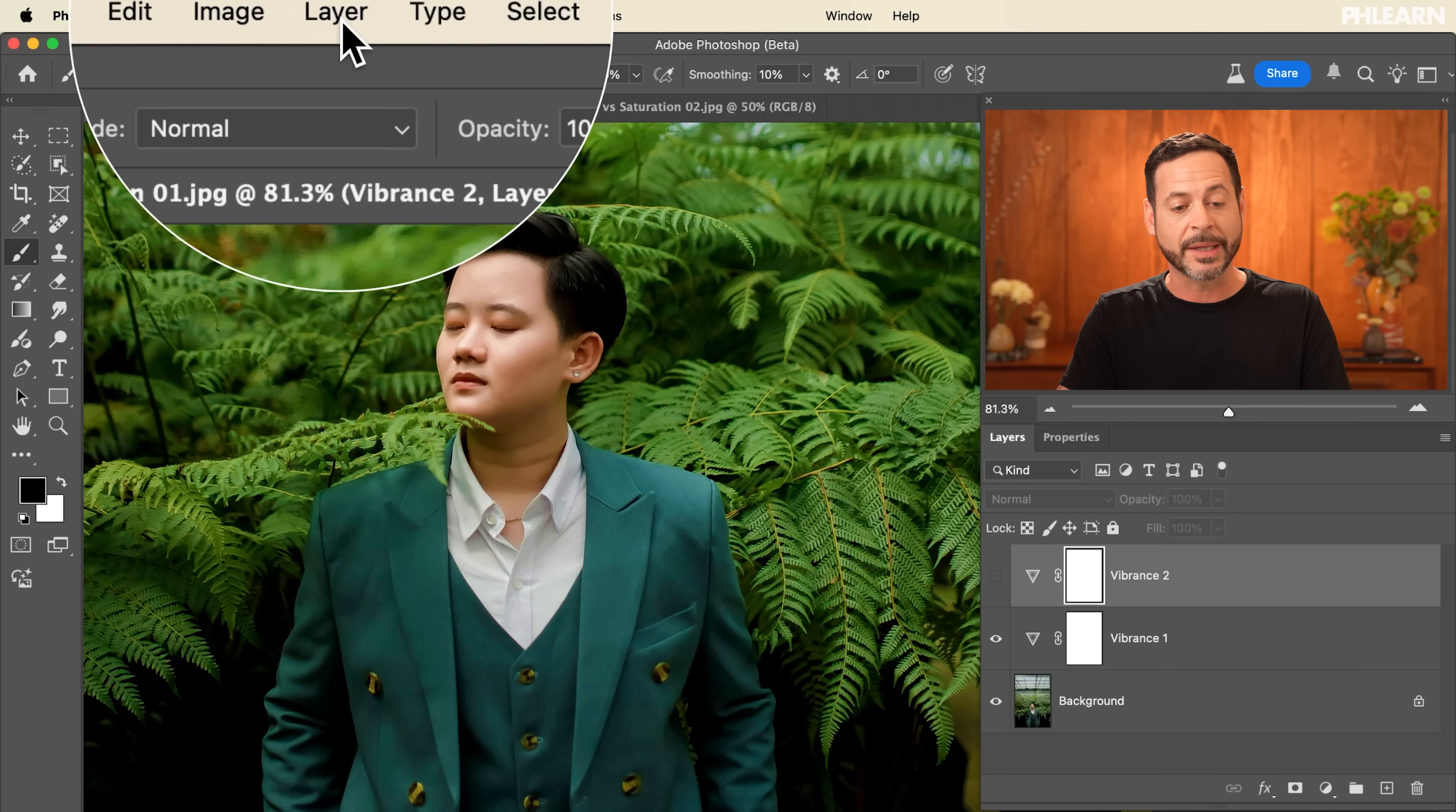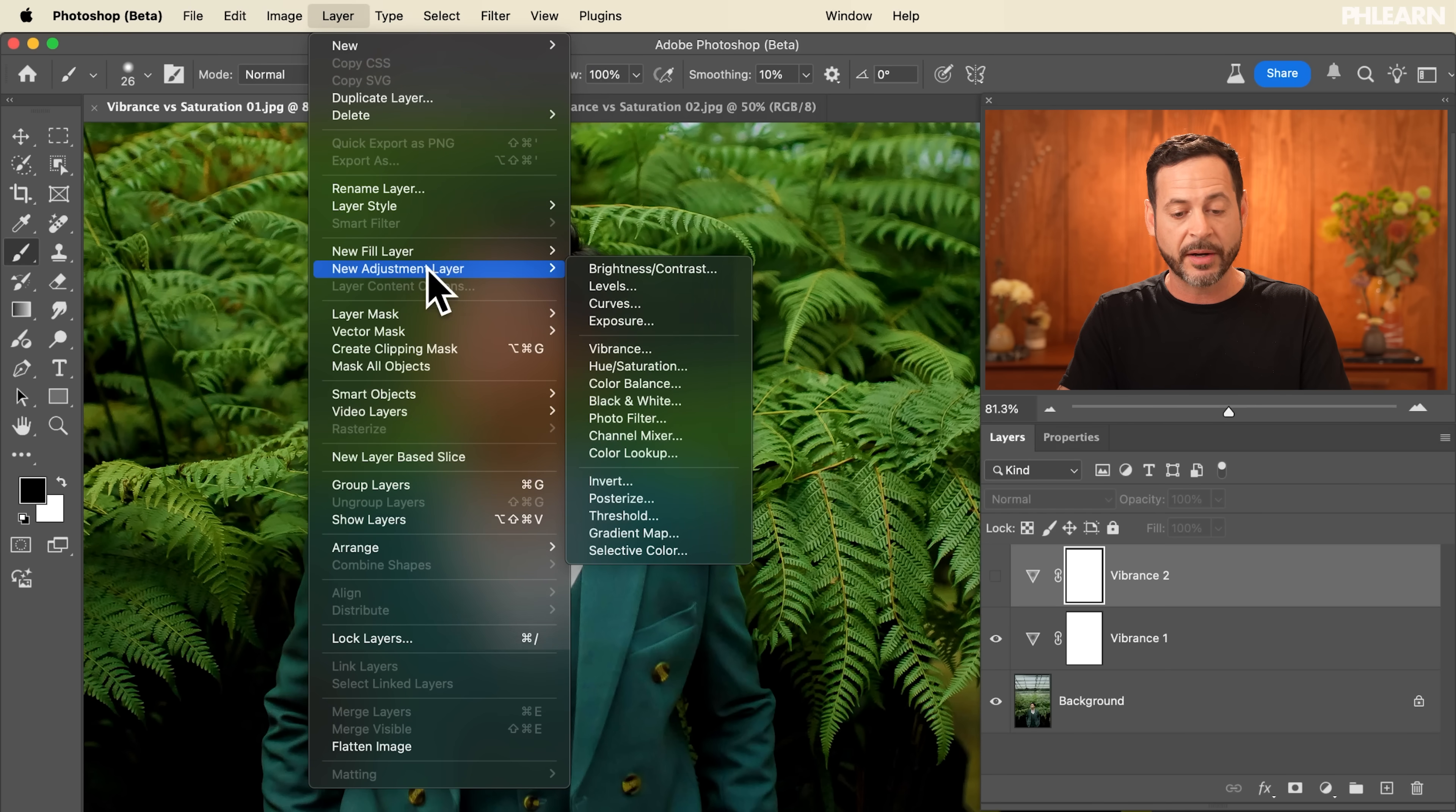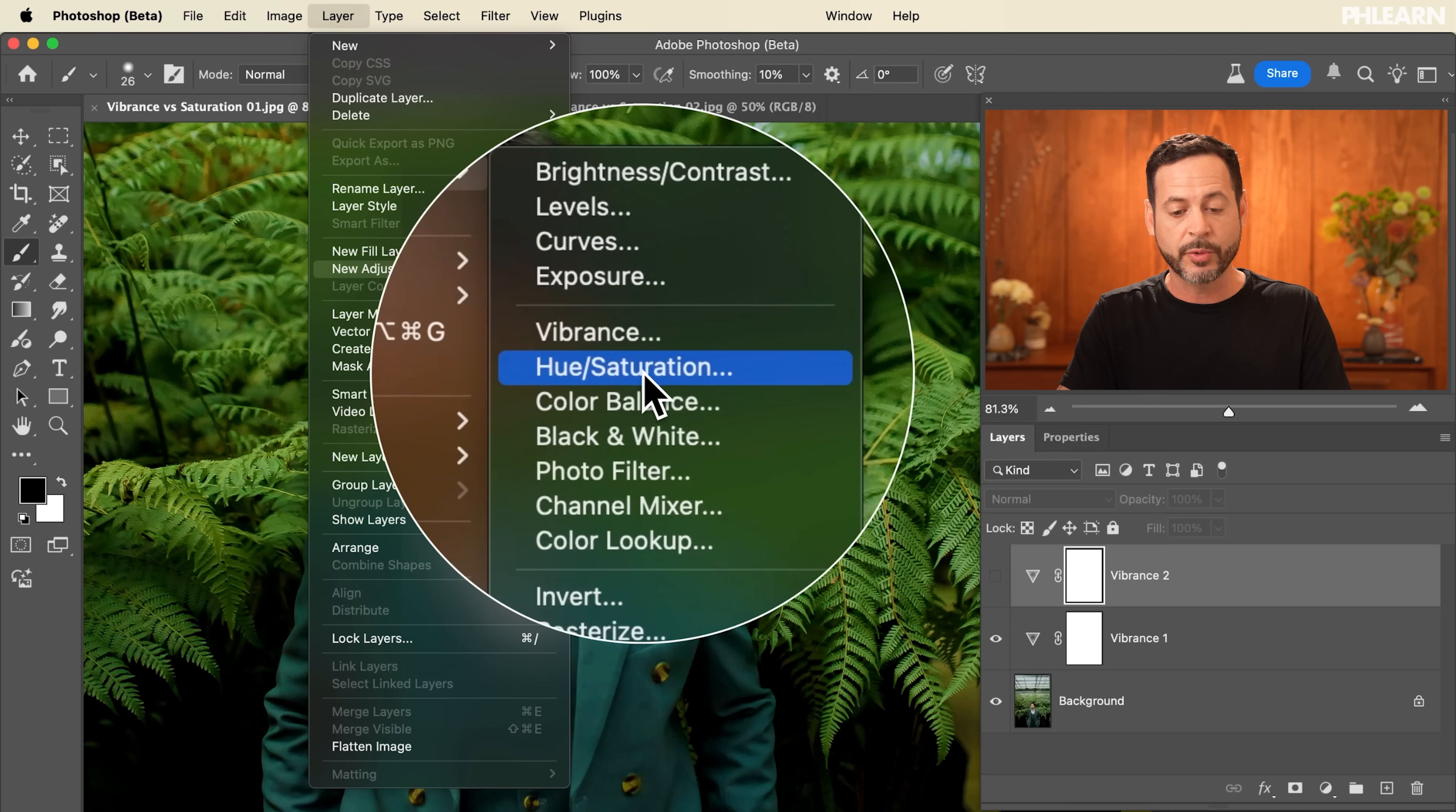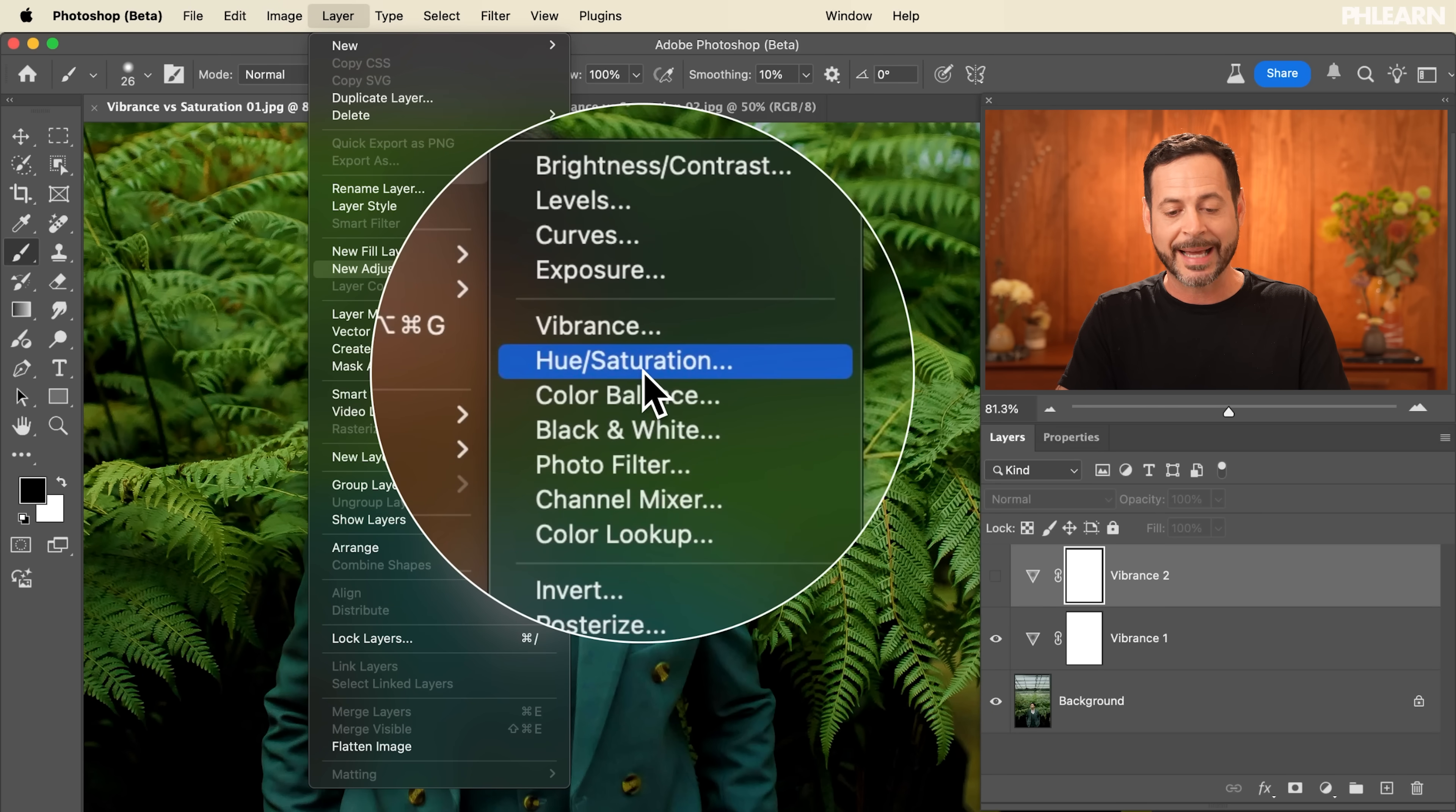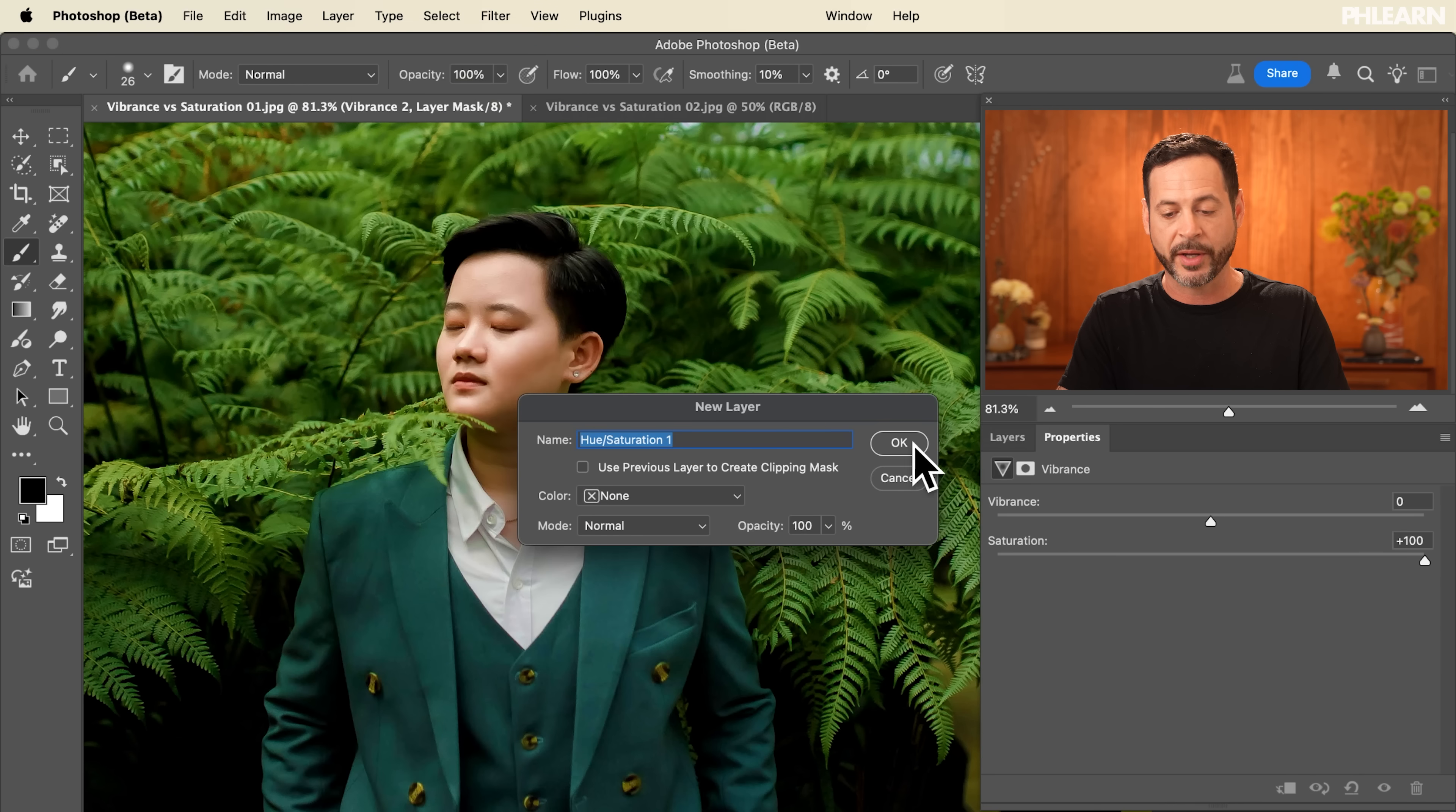So we're going to go to layer, we're going to go down to new adjustment layer and we're going to go to hue slash saturation. There we go.